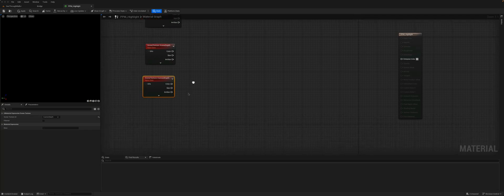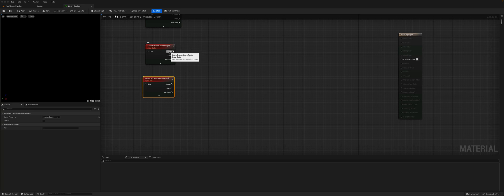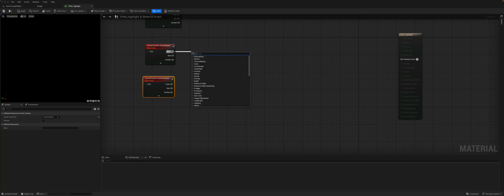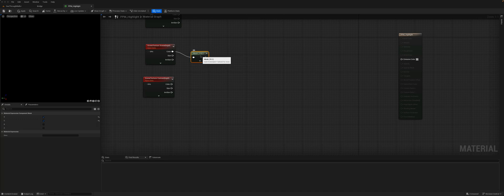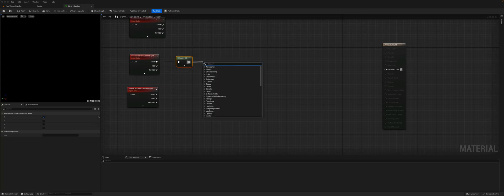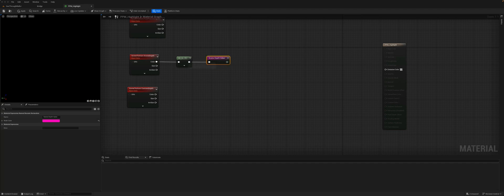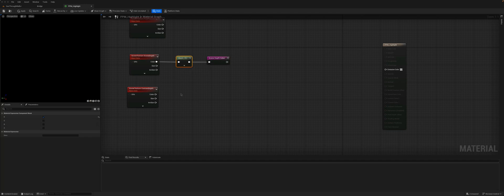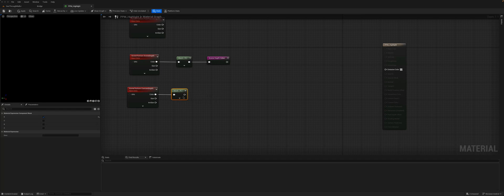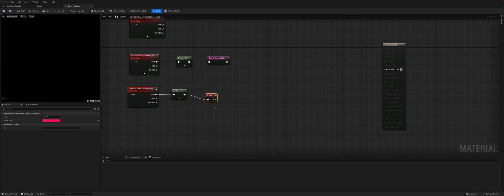Now the way the information comes through the custom depth and the scene depth are both numbers, but they come through as a vector. So we need to mask it and get access just to the red channel. So component mask, and we just want the red channel. We can then store this as a value, so named reroute, and this will be our scene depth value. We'll do the same here. So from the custom depth, we'll mask it, and then we'll do another named reroute, and this will be our custom depth value.